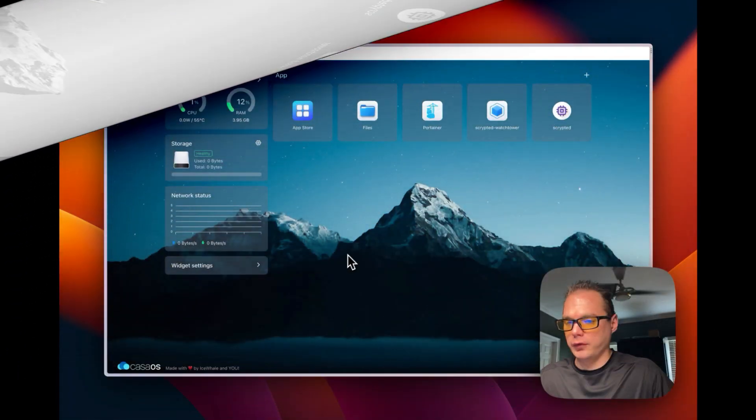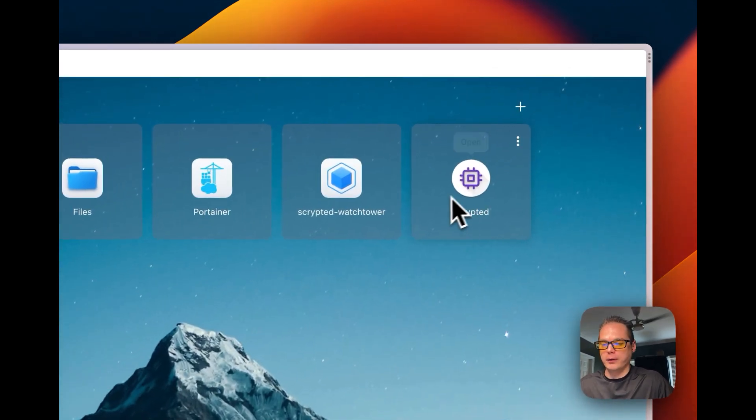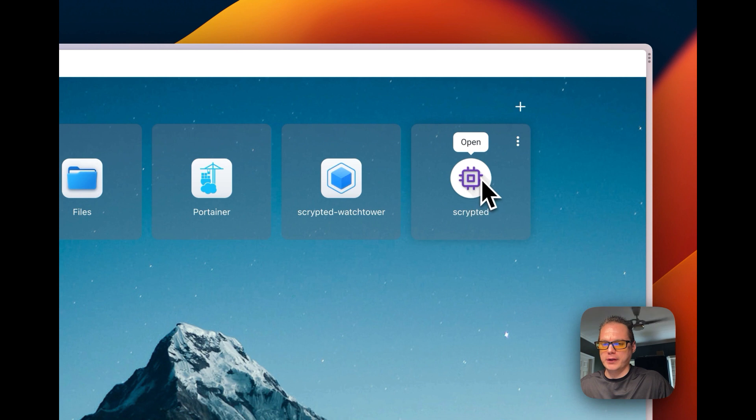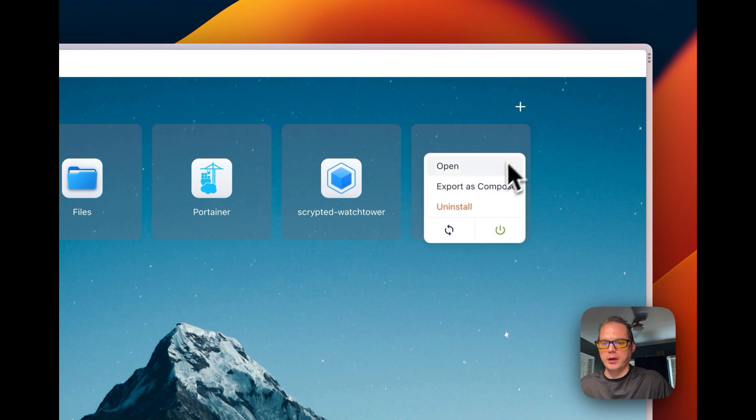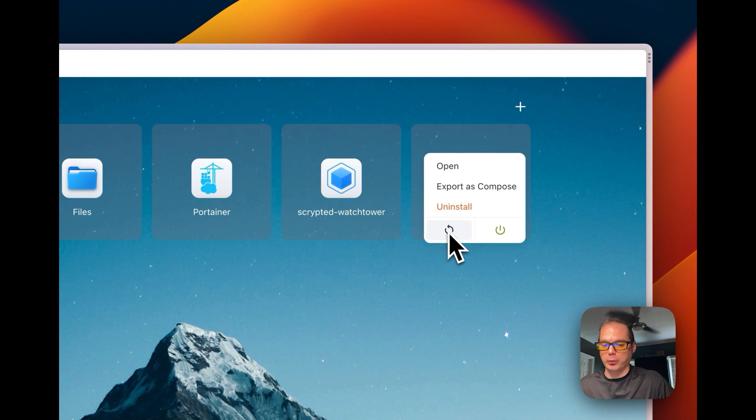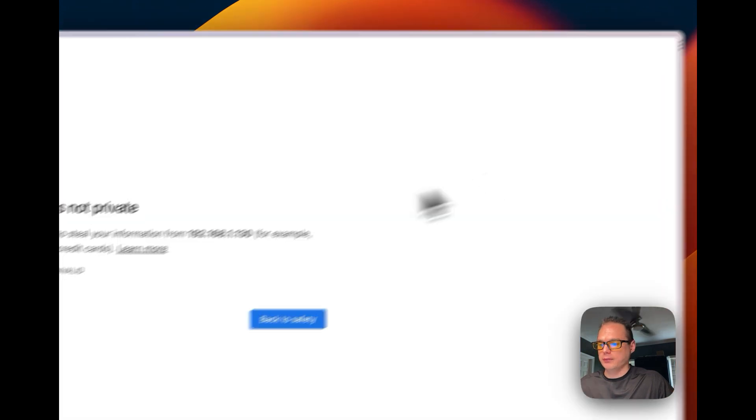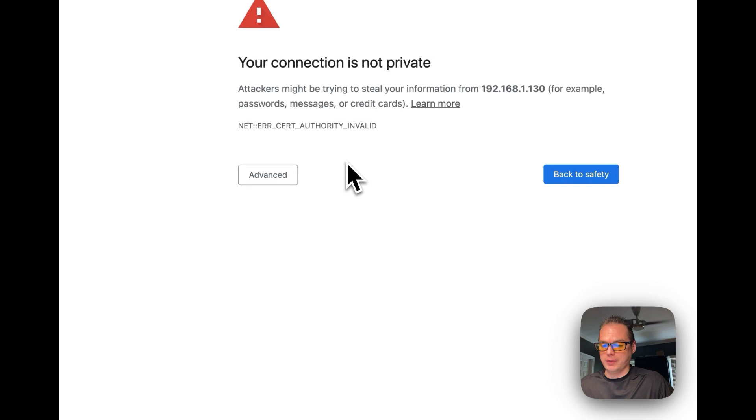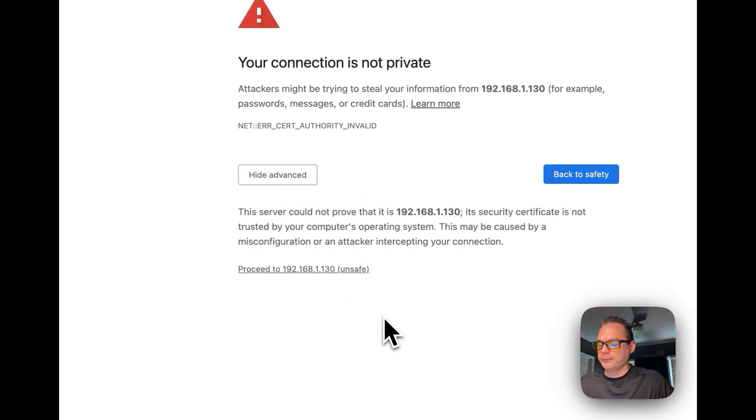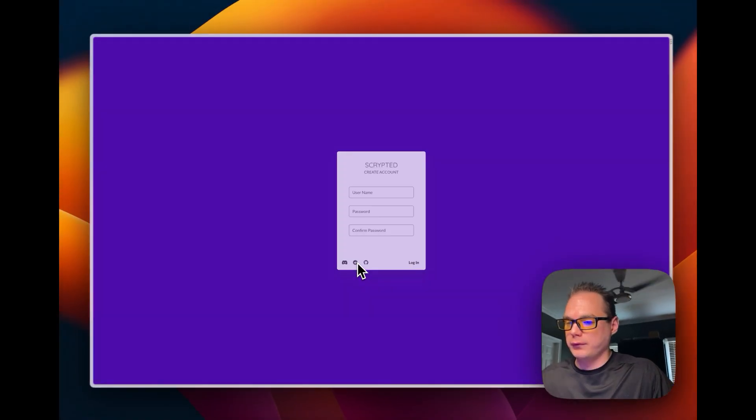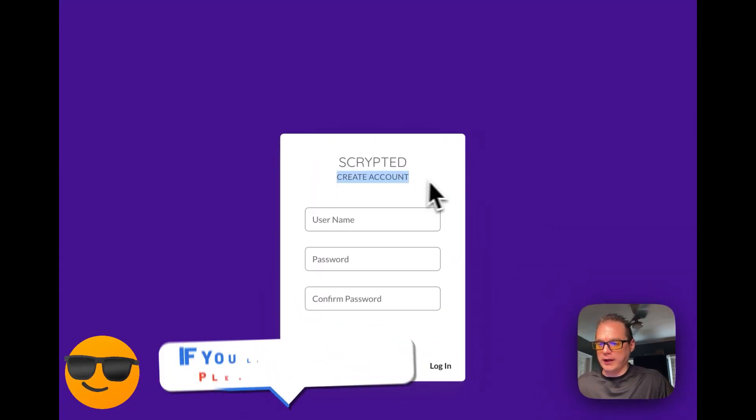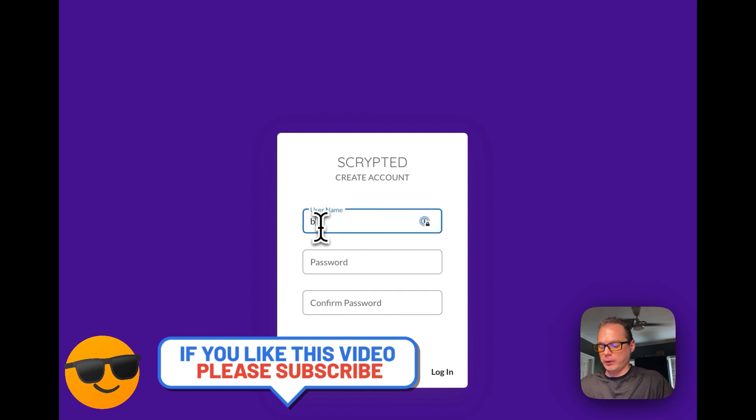So now that we got a nice icon on the CasaOS dashboard I'm going to go in there and open it. You can export as compose, uninstall, open, and then shut down or restart. So now I'm going to open it and since it has a self-signed certificate we're going to have to go to advance and then proceed.